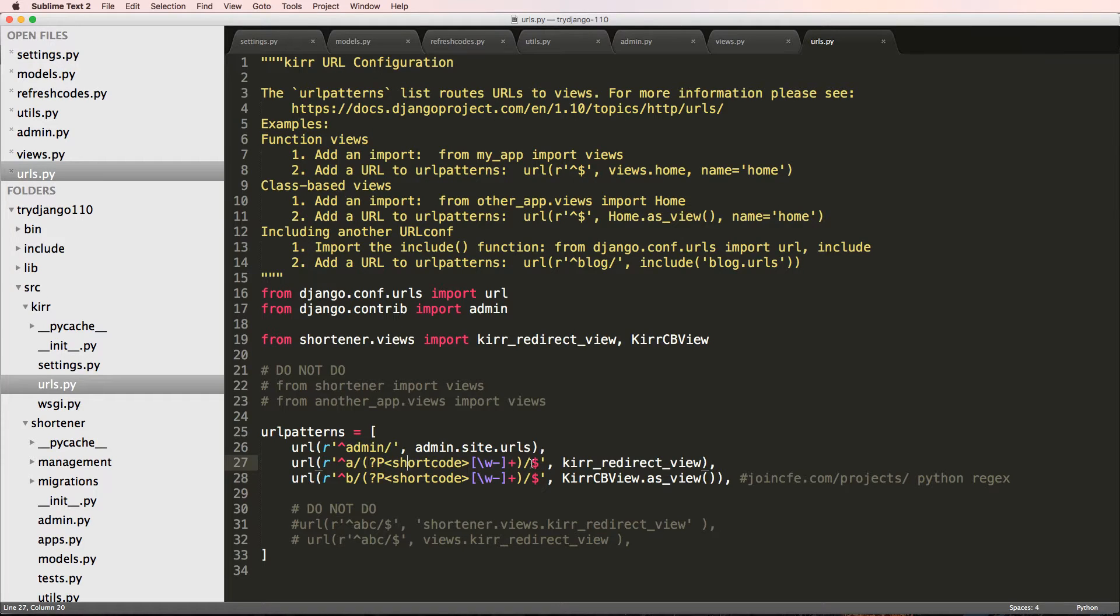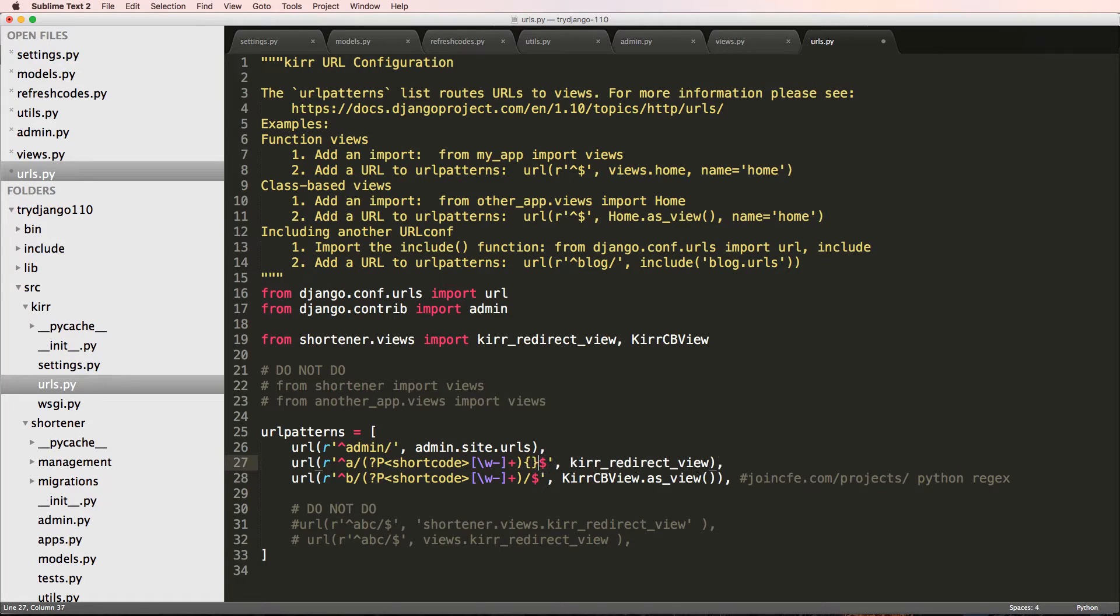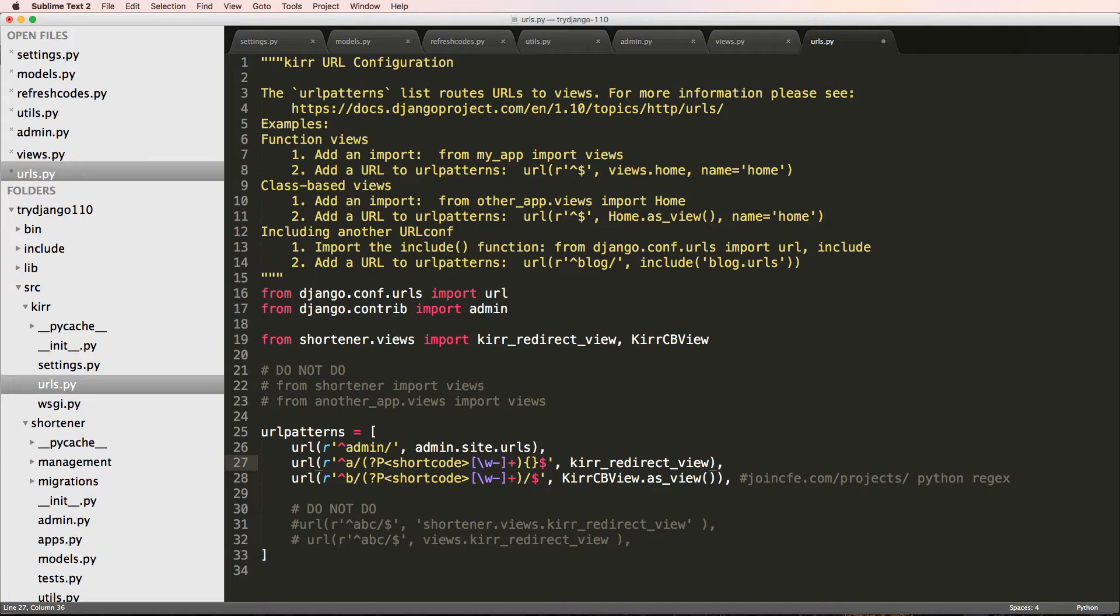I'm actually going to get rid of this trailing slash. And instead, I'm going to put in some curly brackets here. And I'm going to put the min and max numbers that we actually want for our regular expression.